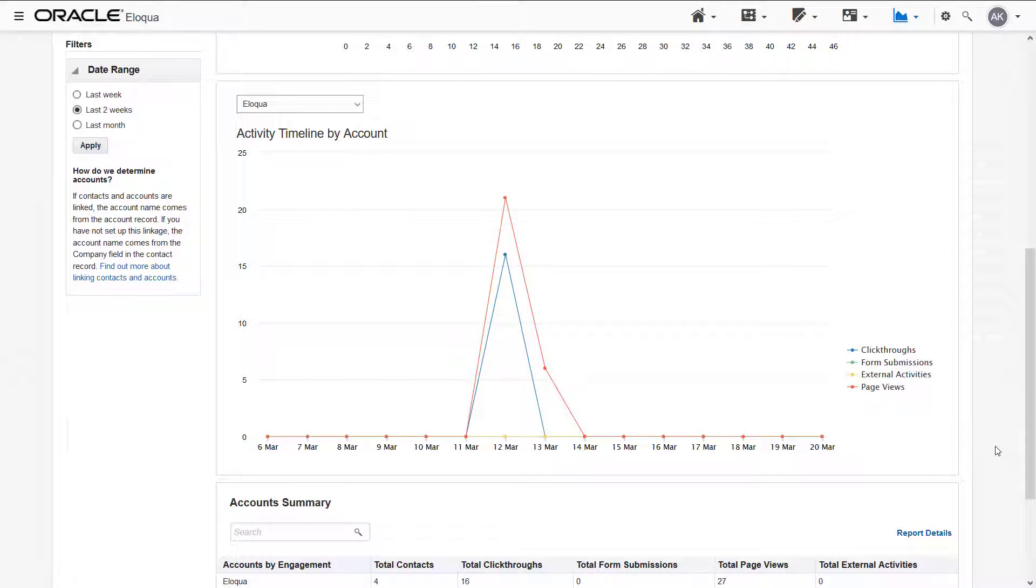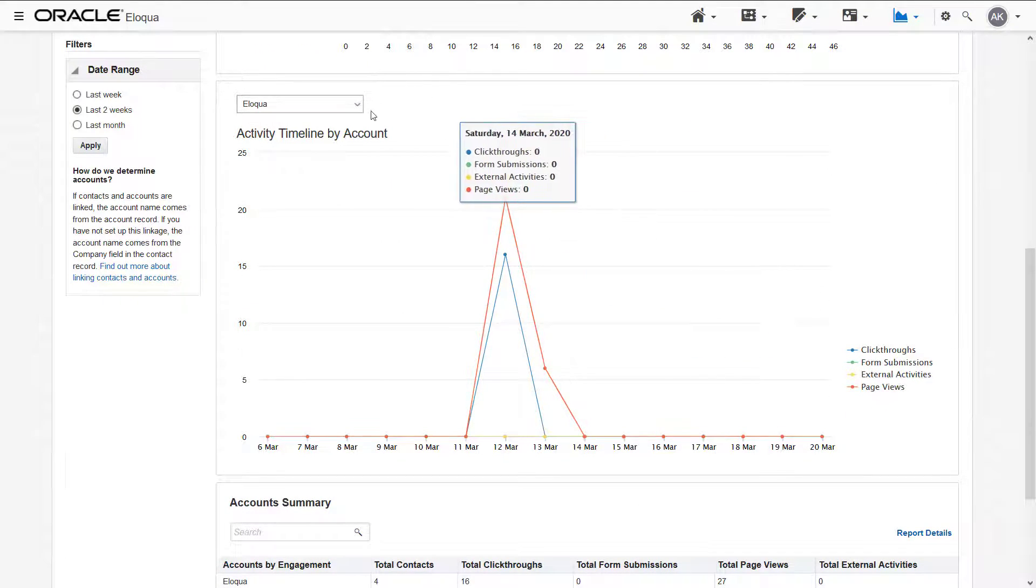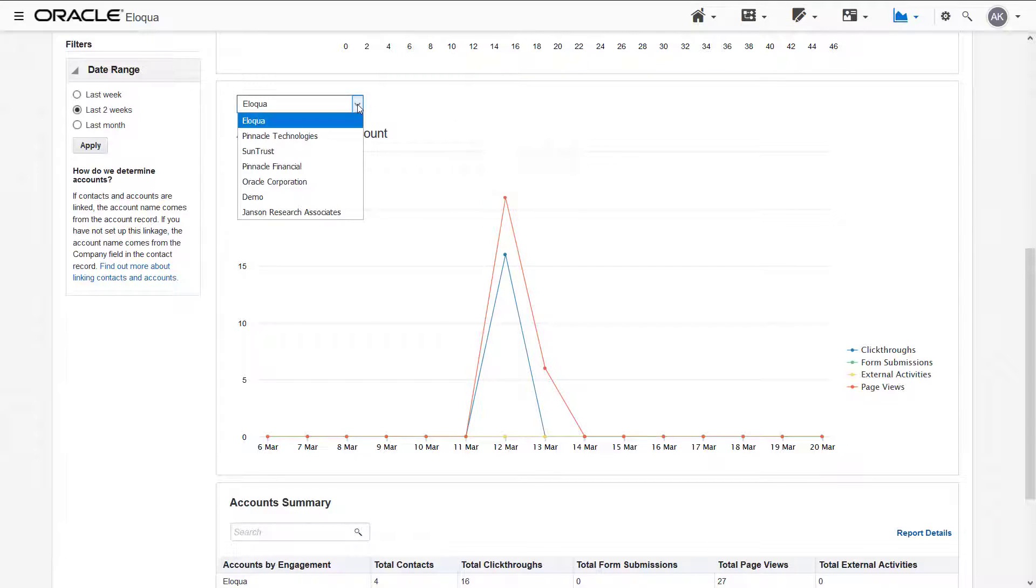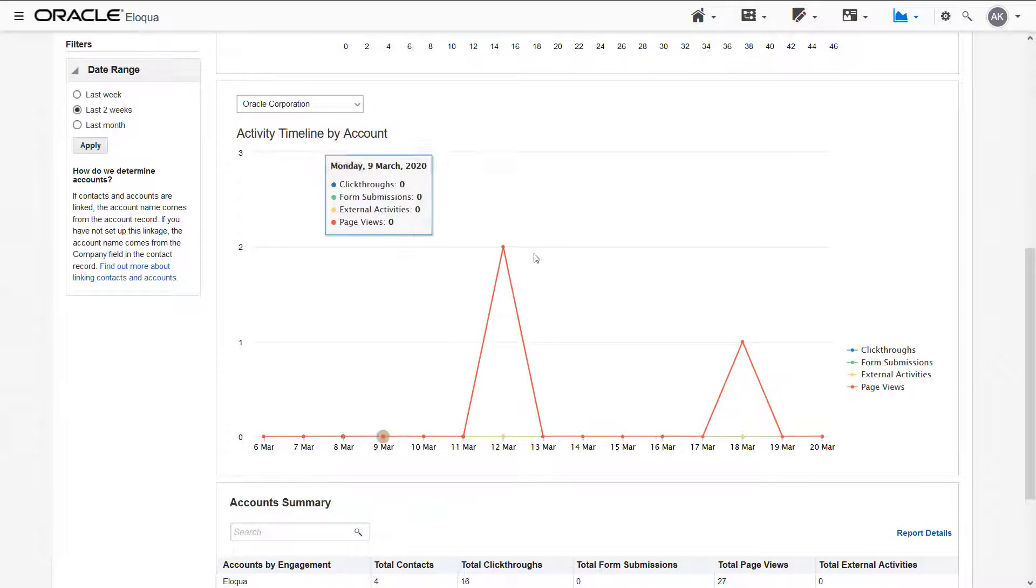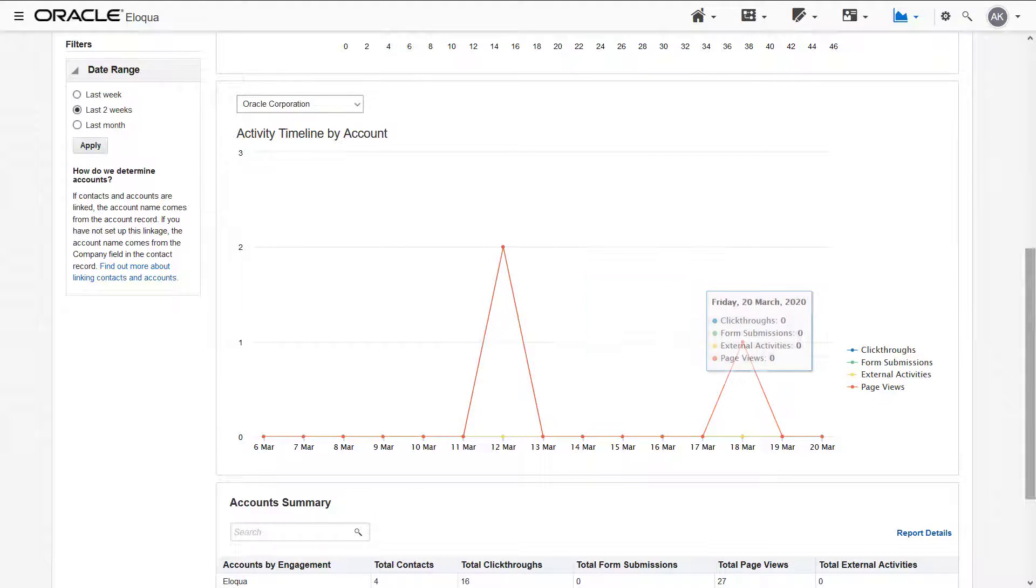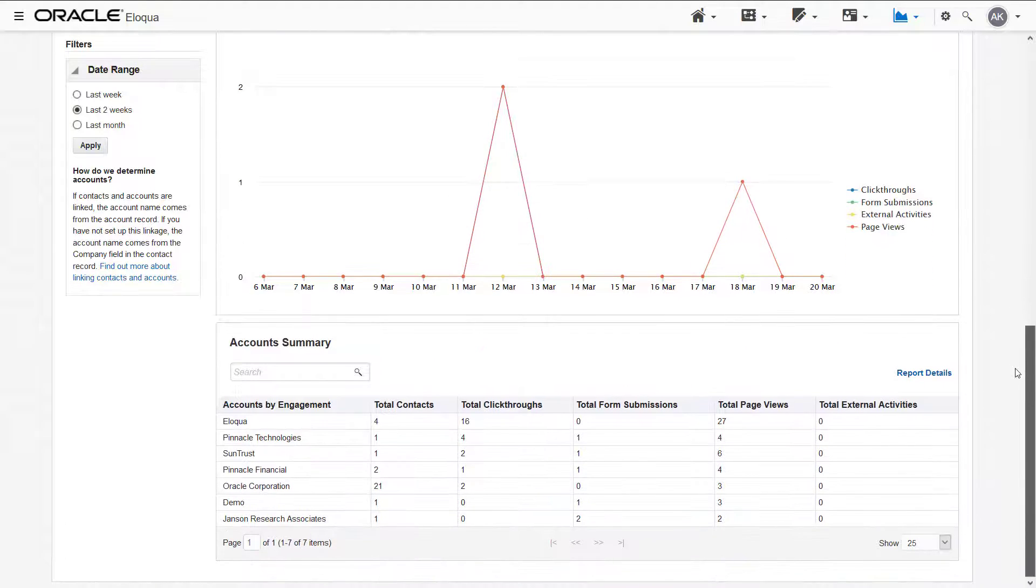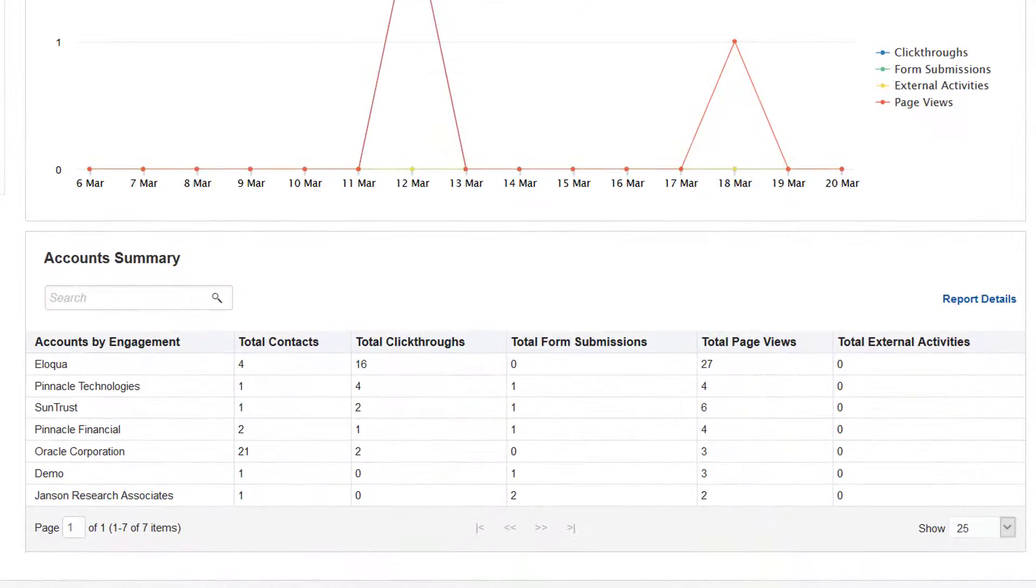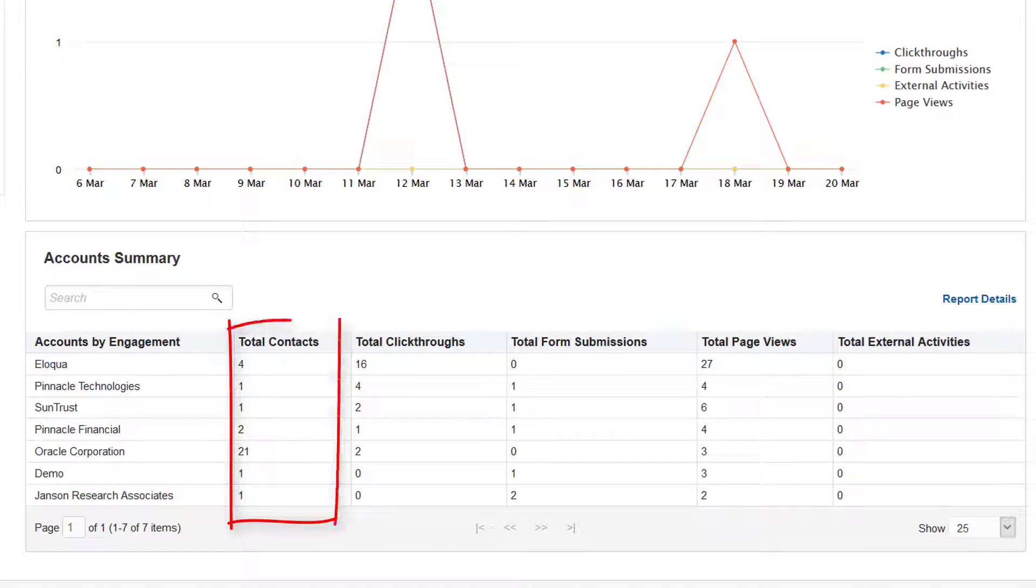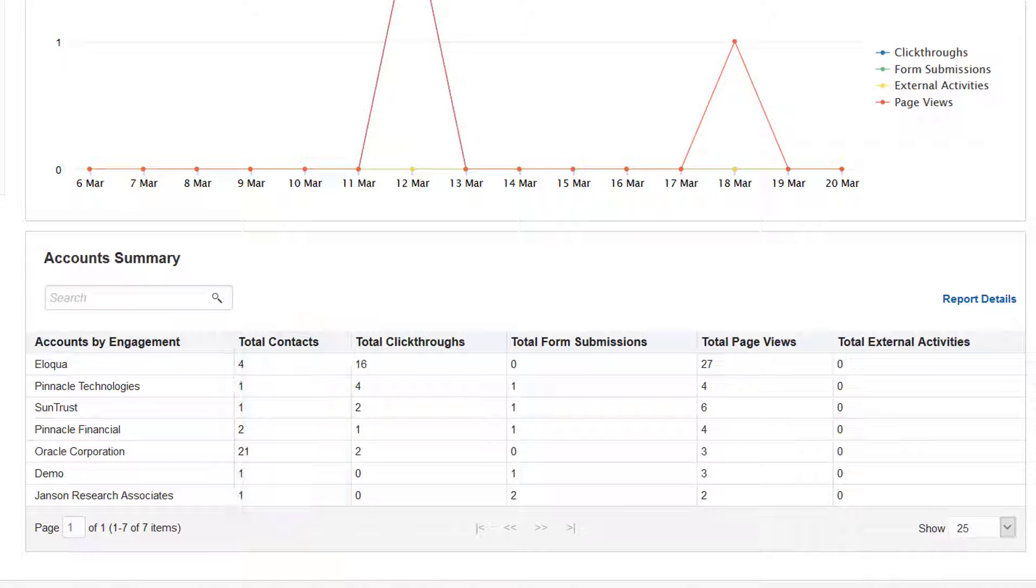You can select any of your top 10 accounts using the dropdown above the chart name. The account summary is a tabular view of your top 100 accounts, based on the same marketing activities. The number of account contacts is also included. This is a unique count of contacts associated to an account.